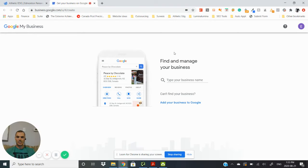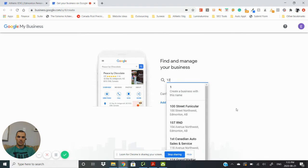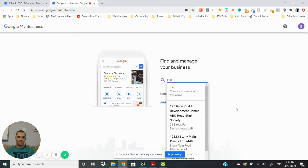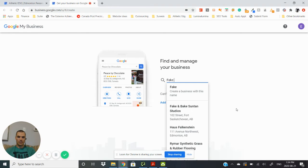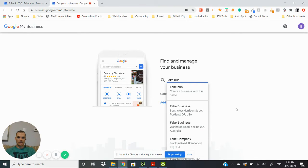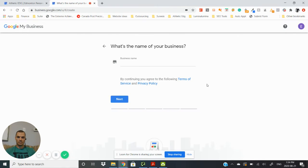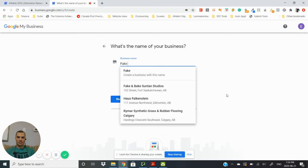Alright, so this is the page that it'll bring you to and what you want to do is type in your business here. So we are going to set up a new business listing. We will call it Big Business. We will add our business to Google, type in the business name again.